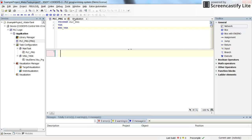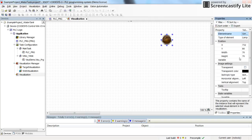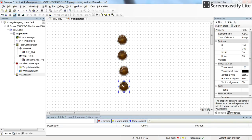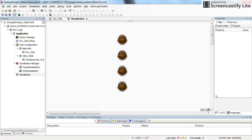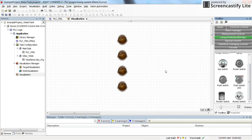Let's go back to the CODESYS visualization. In the toolbox we have lamps, switches, and bitmaps. From here I can grab four pilot lamps — to insert them, just click, drag, and drop them into the visualization window. I can also copy and paste them.